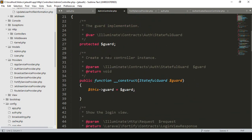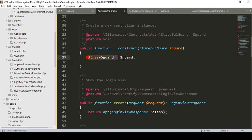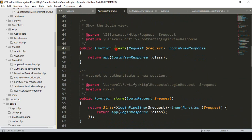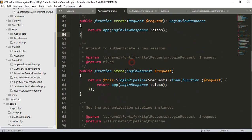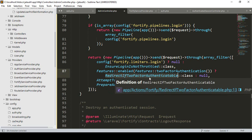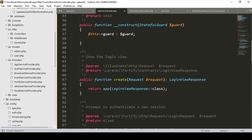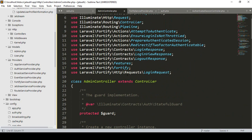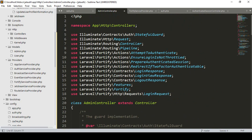Now our admin controller has a guard, a constructor — I have already discussed those things with you — there is a create method and a store method. Into the store there is a logging response. Right now they are using attempt-to-authenticate and also redirect-to-factor-authenticable.